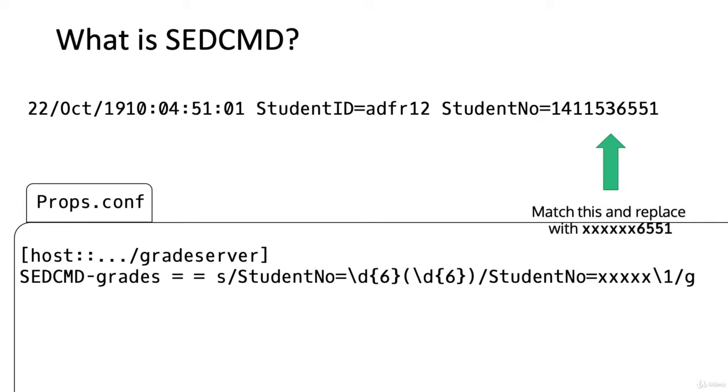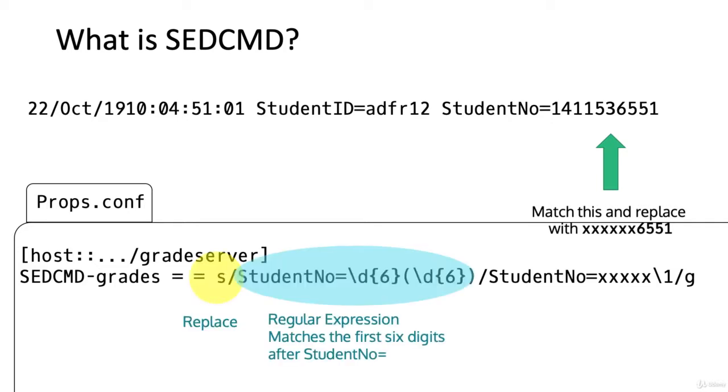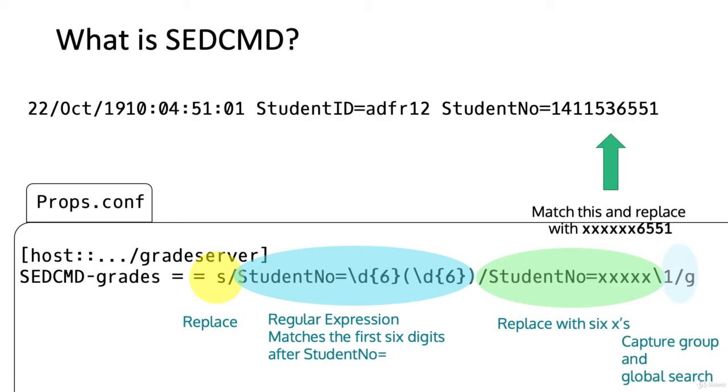In our props.conf, we could use this SED script. We have s for replace the string, a regular expression that matches the first six digits after StudentNo, what we want to replace it with, a capture group, and a global search.